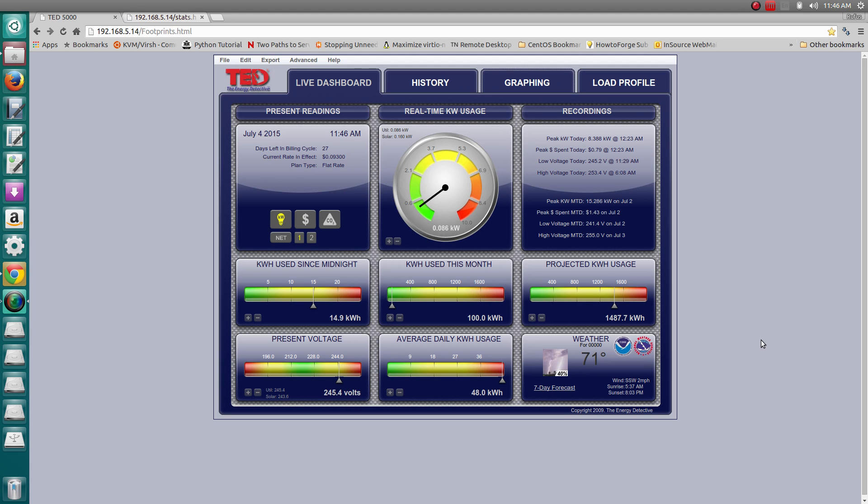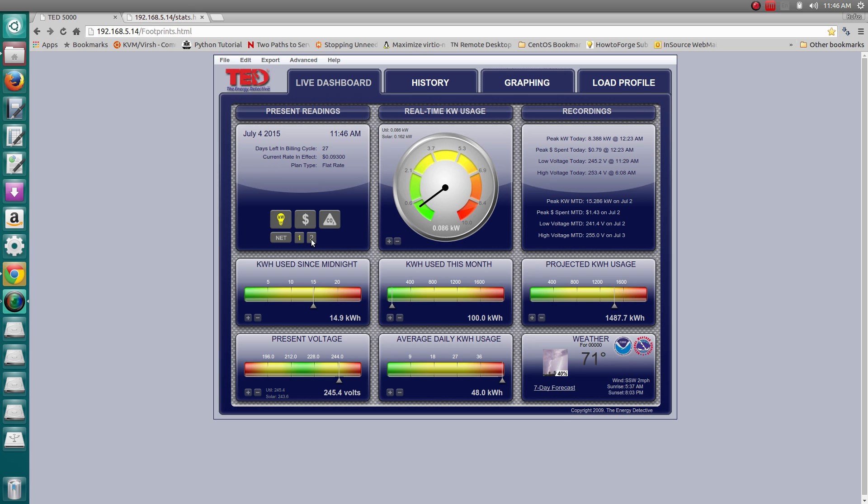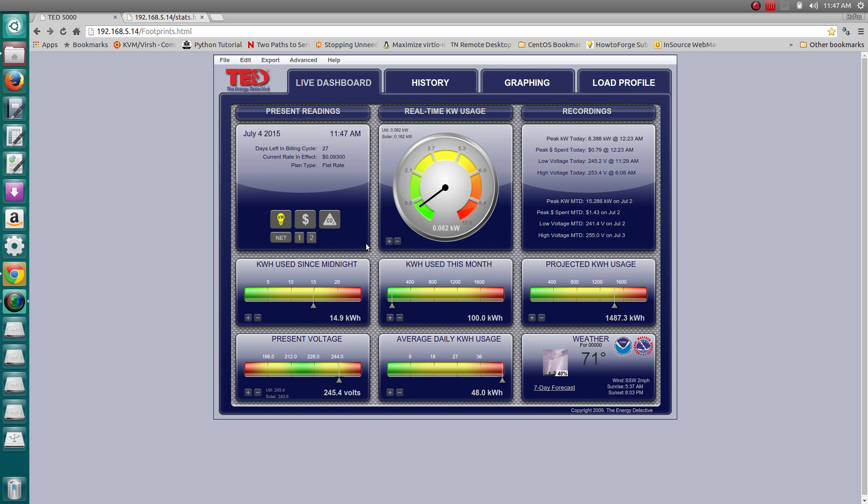It appears that it is. This particular screen shows two sources of power. One is my utility label, that's the power coming in from the utility, and this is actually what I'm producing right now from my solar.